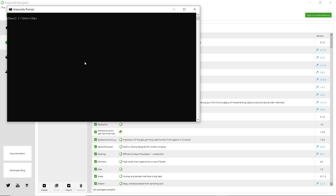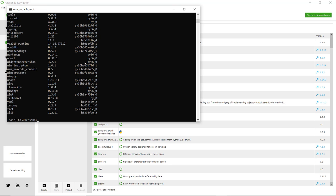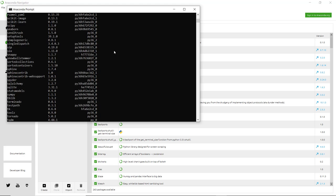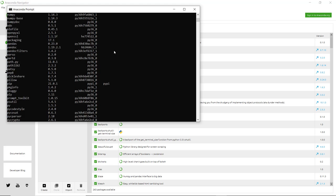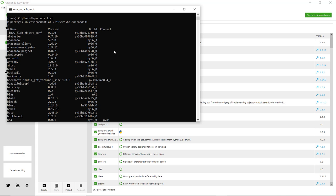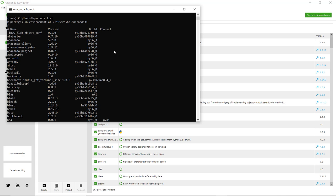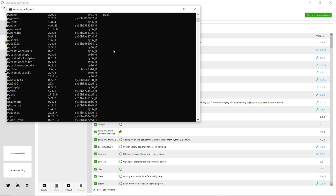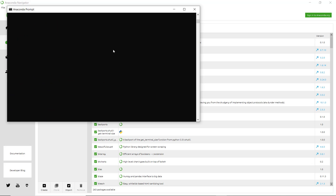In Anaconda Prompt, let's check the environments. You have to simply write the command 'conda list'. Here you can see all the packages which are in this particular setup and the list of packages which are included.